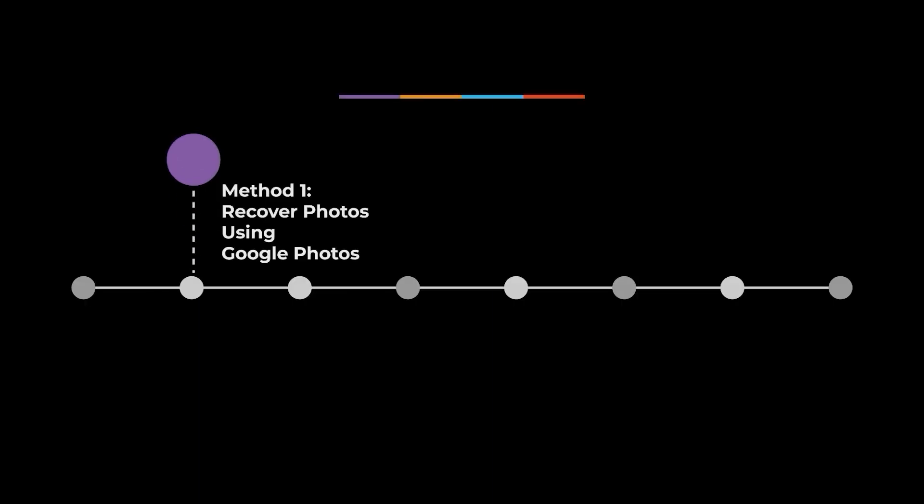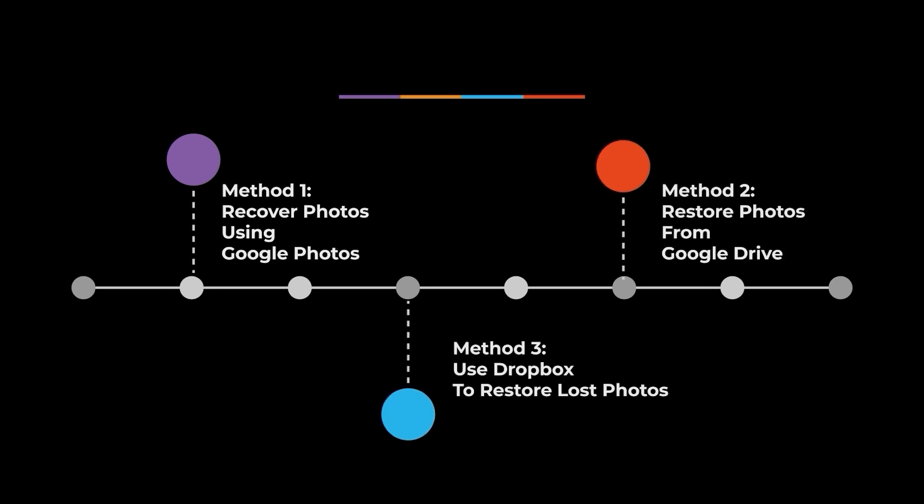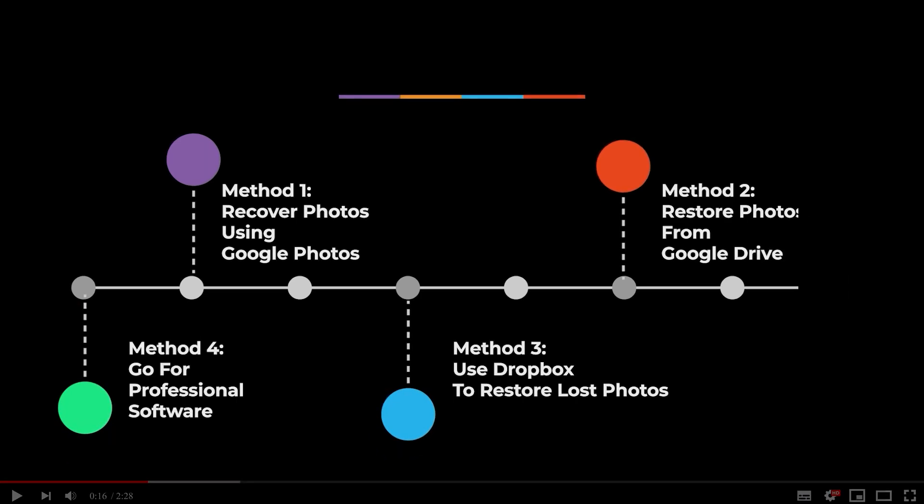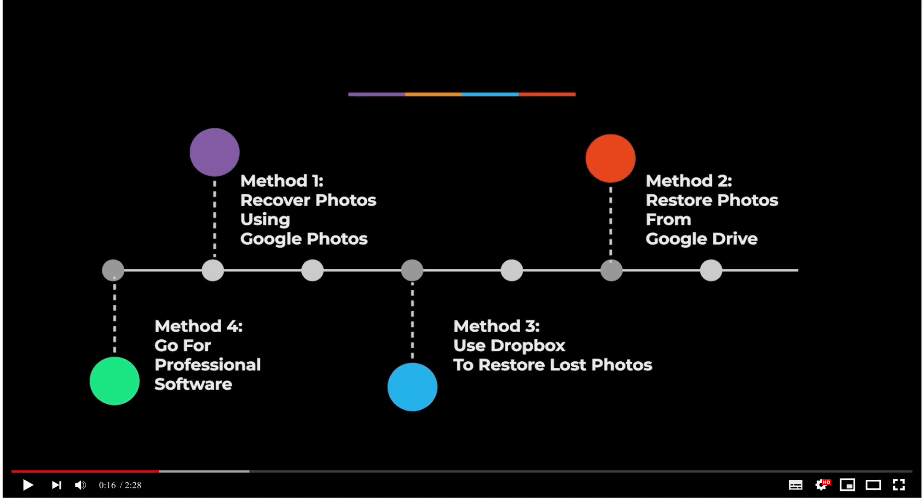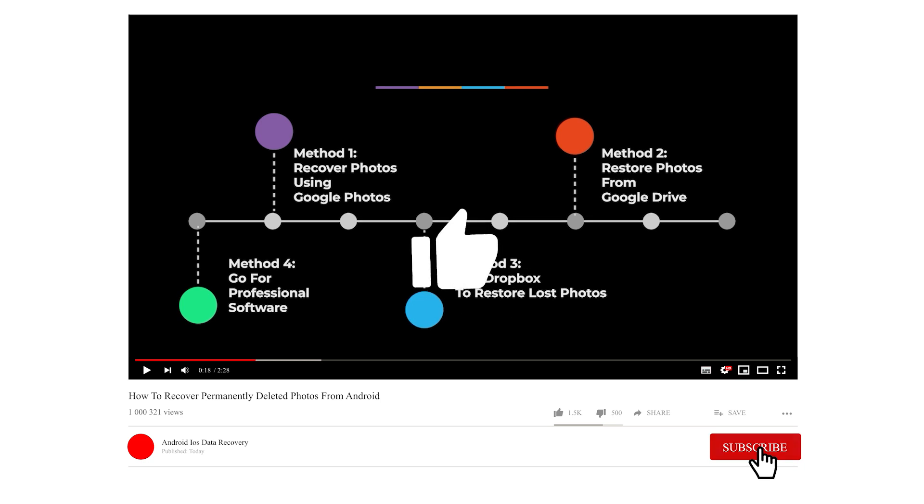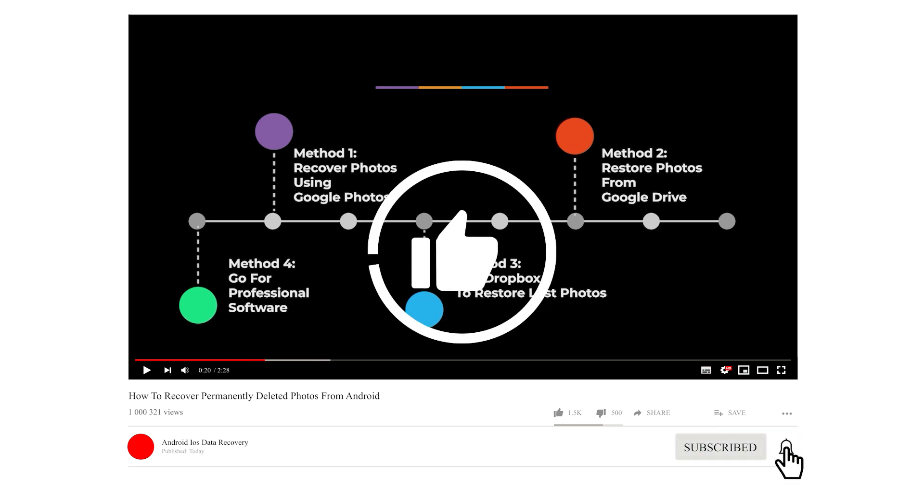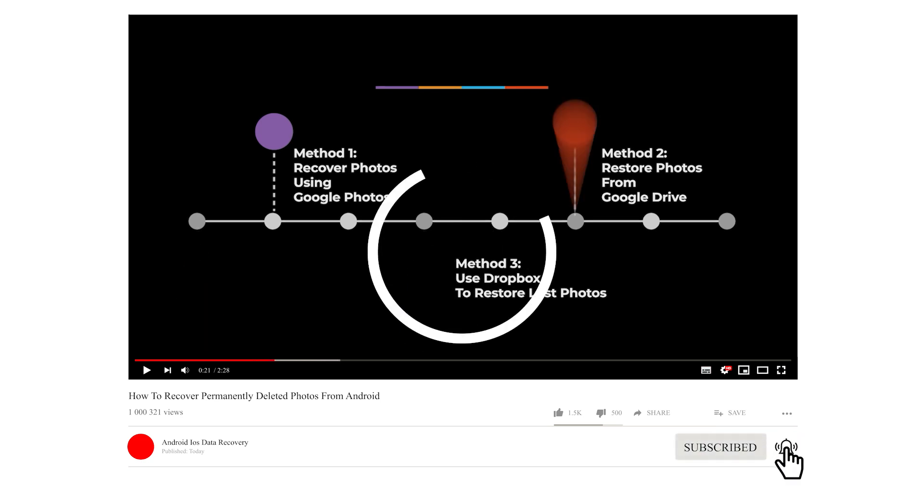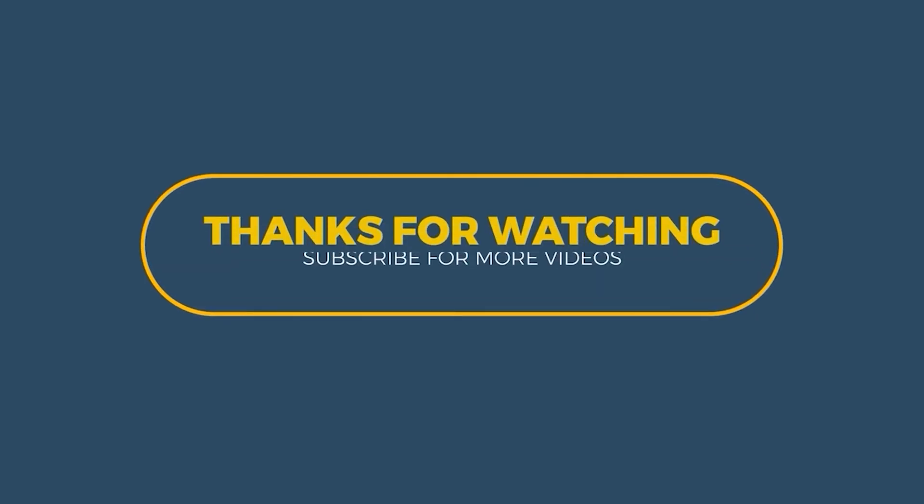So all these methods are suggested to recover permanently deleted photos from Android phones. If you found this video useful, don't forget to like and share it with others. Thanks for watching.